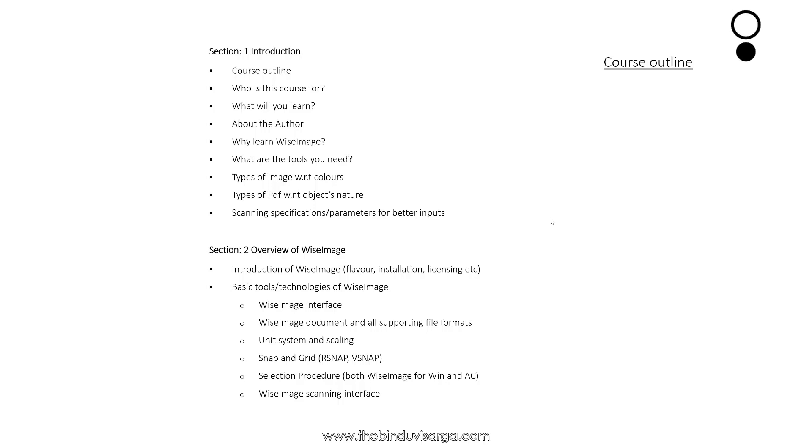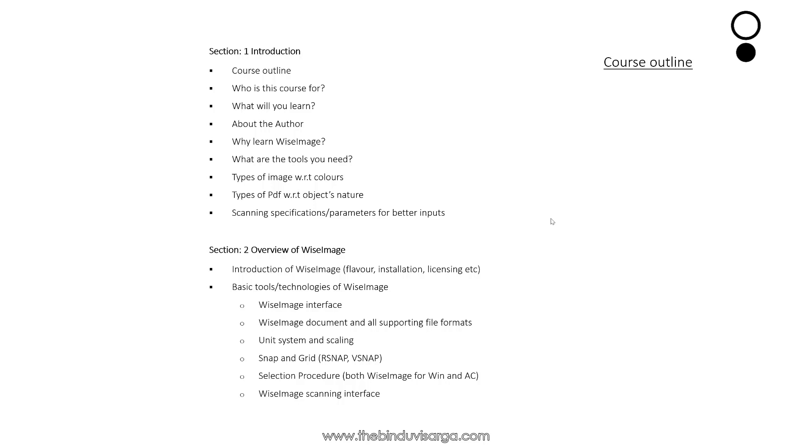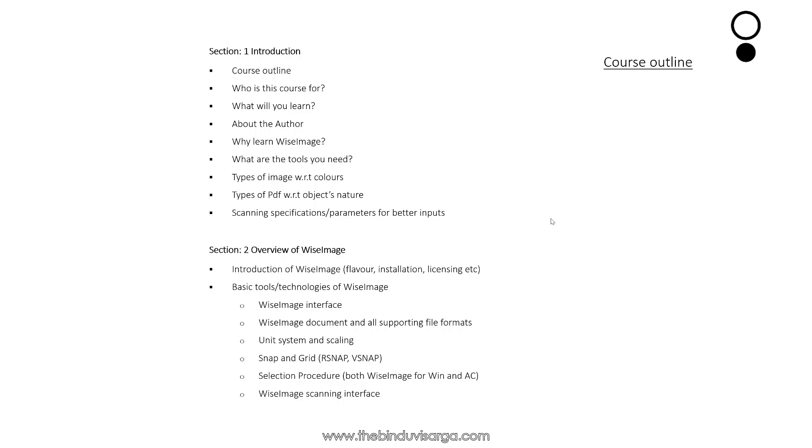We'll also explore the type of images with respect to colors, and type of PDF with respect to its objects, scanning specifications and parameters for better inputs and noise image.